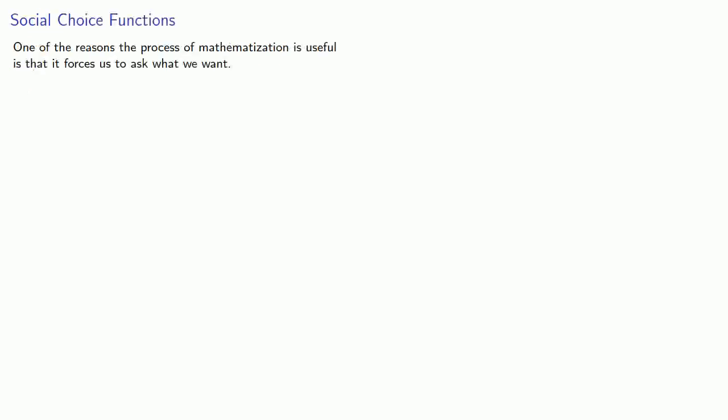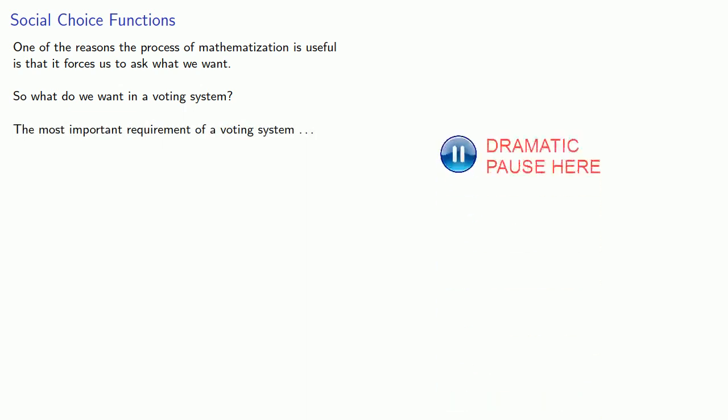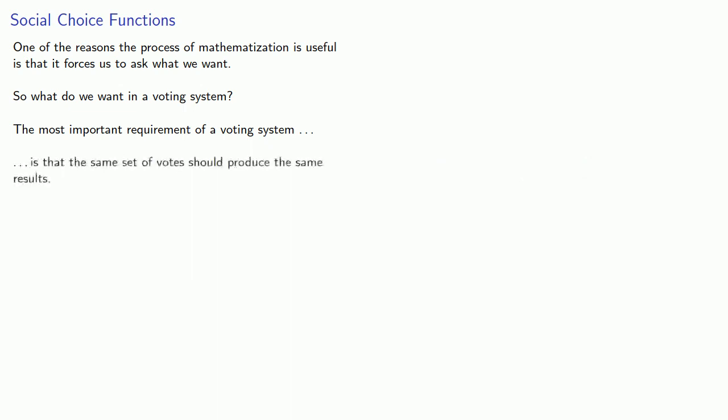One of the reasons that the process of mathematization is useful is that it forces us to ask what we want. So the question is, what do we want in a voting system? And the most important requirement of a voting system is probably that the same set of votes should produce the same results. Mathematically, we say that we want a social choice function.